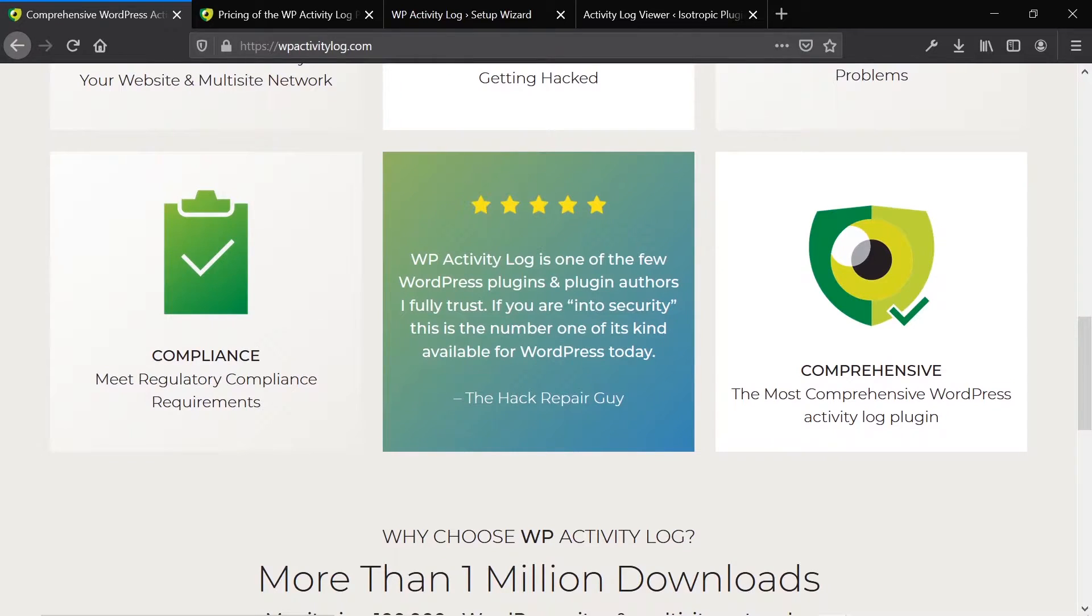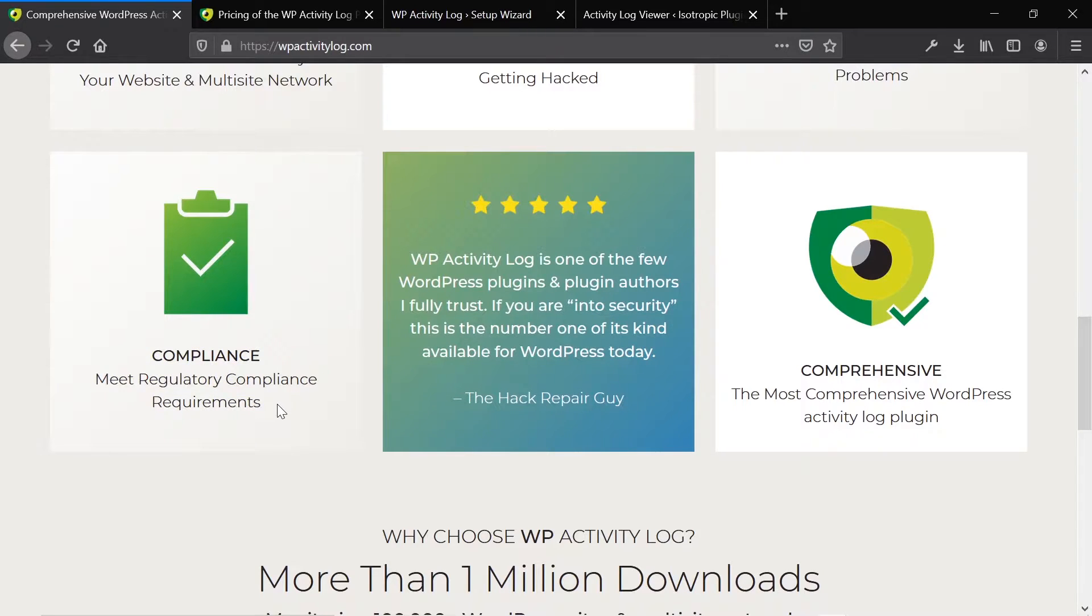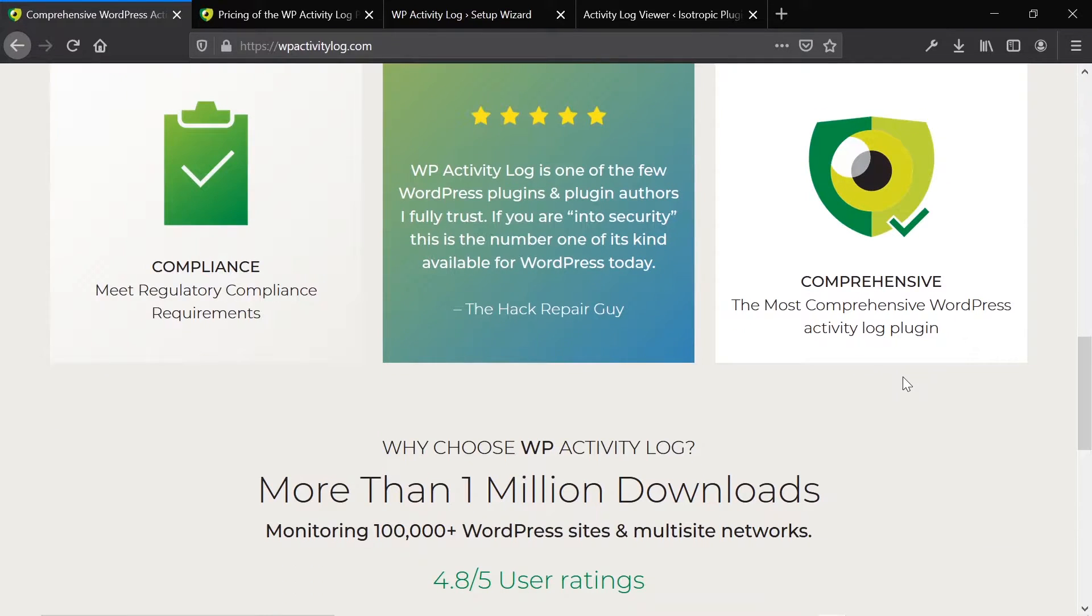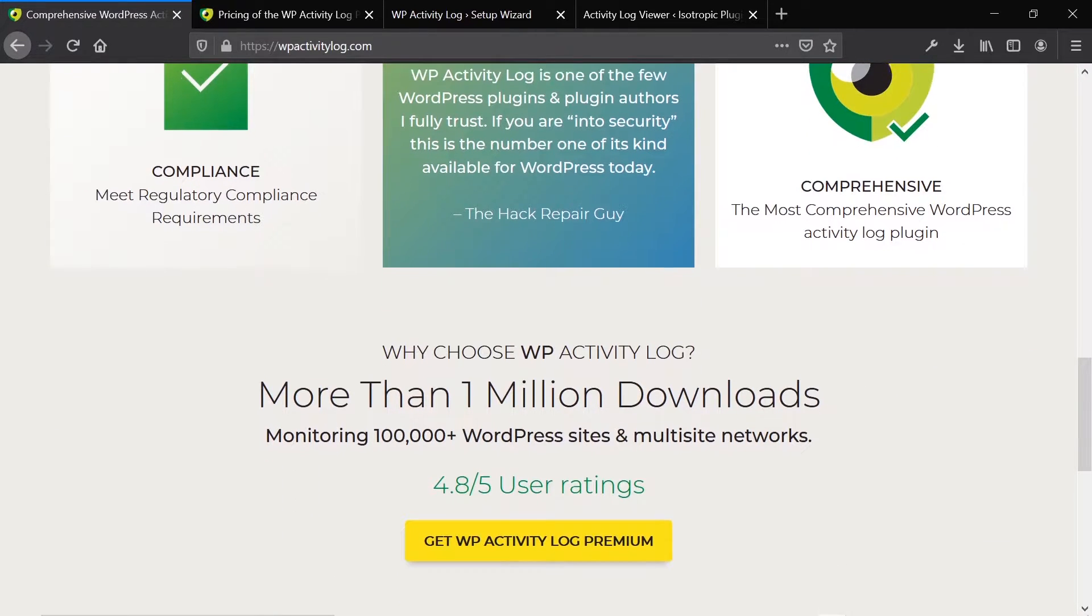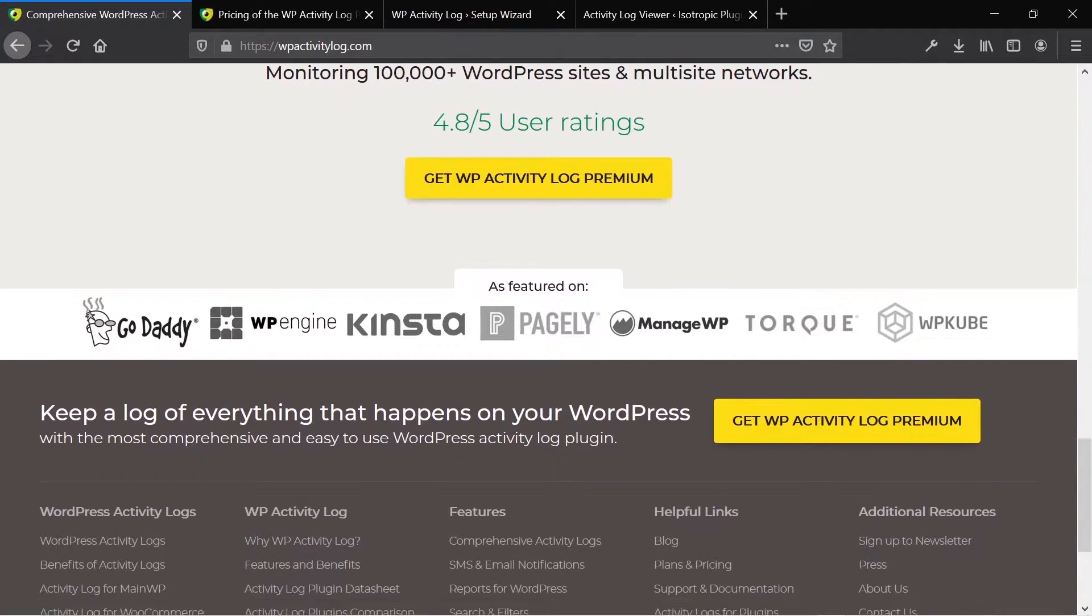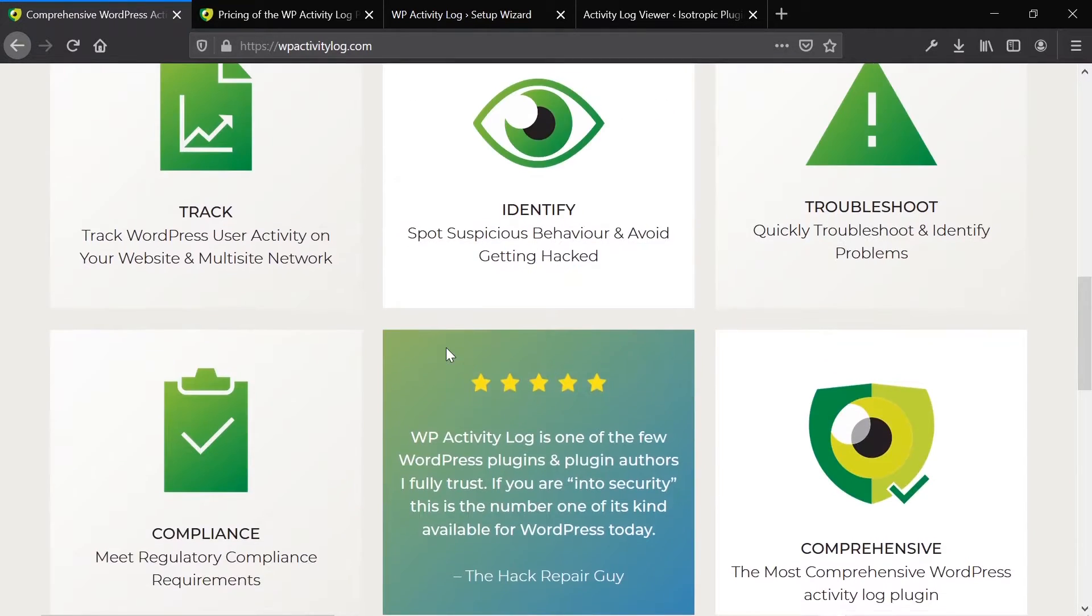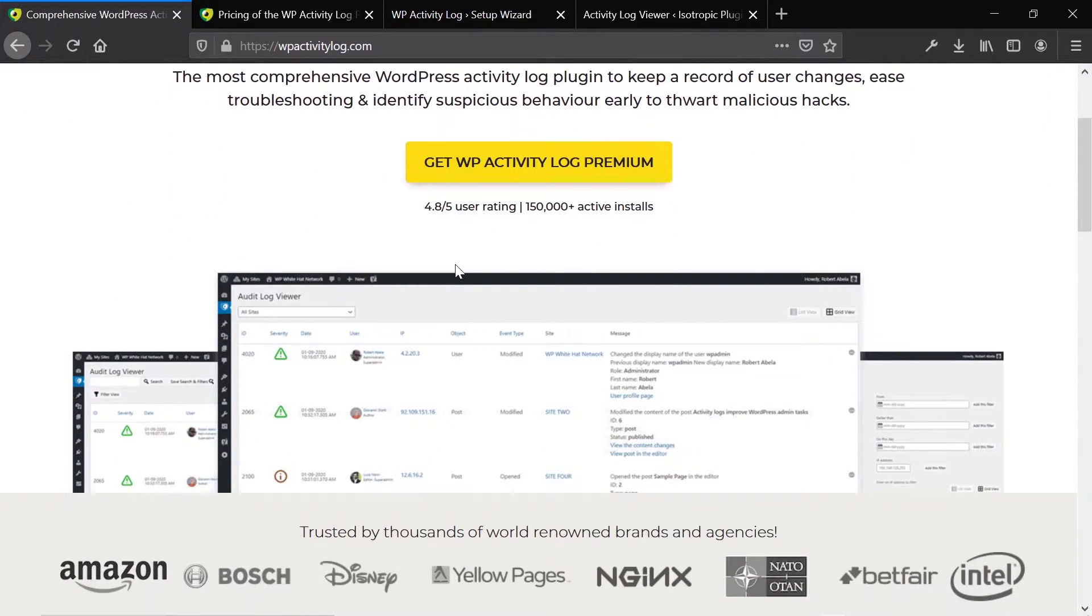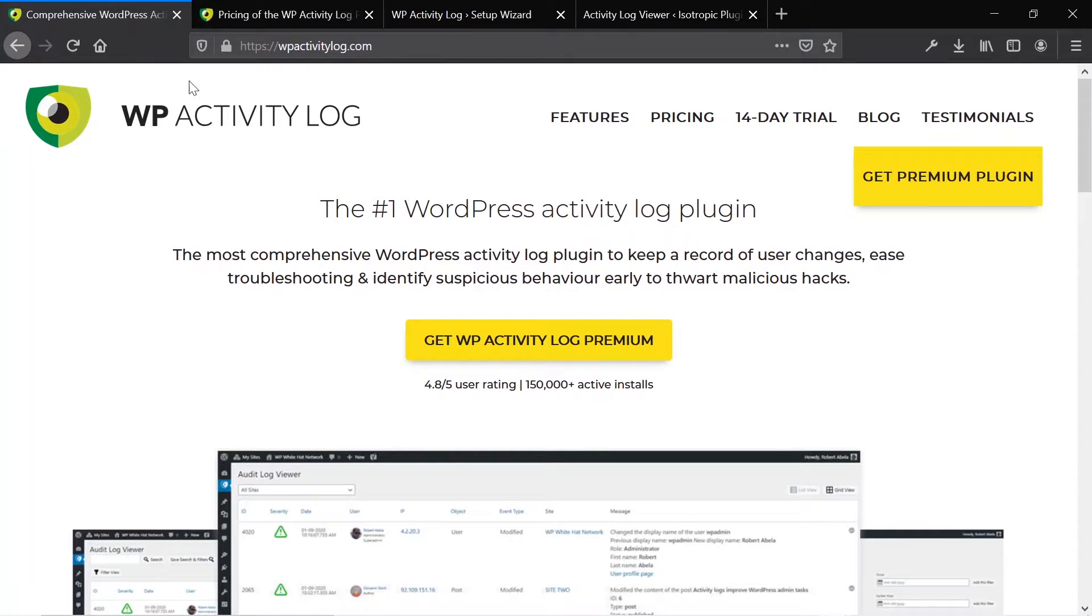You can troubleshoot problems because you have an accurate log of everything that's gone on. In some industries, there are compliance things. So I used to build websites for hedge funds and we use this plugin because you need to track every change that happened on the website. This is for a lot of different industries. It's also just comprehensive. There are a lot of features that I'm going to go in depth in when we take a look at the plugin.